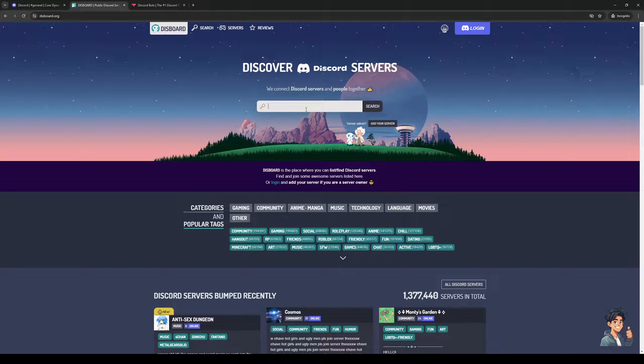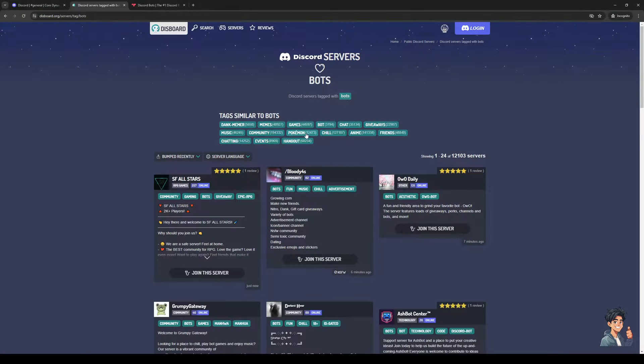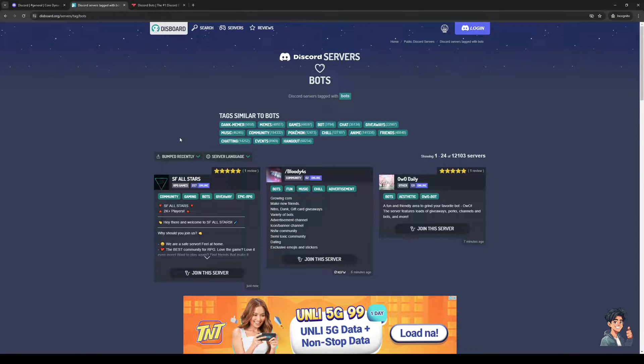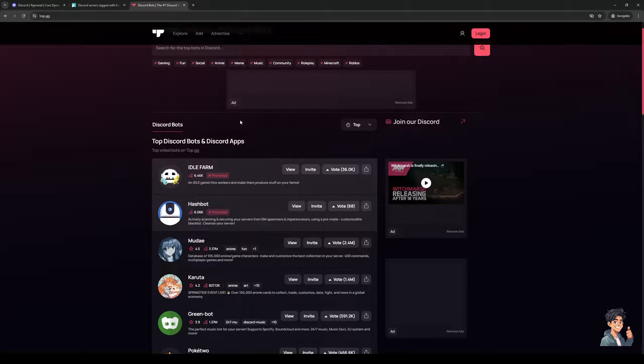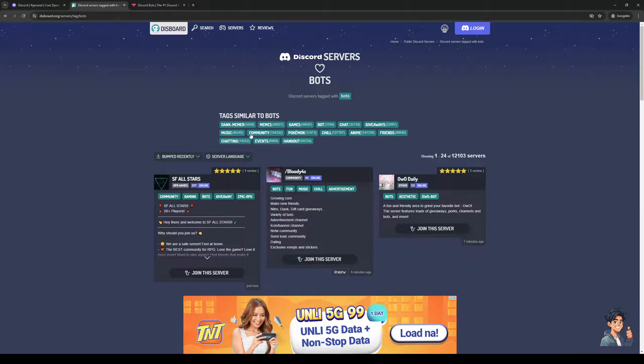So if I were to type 'bots' right here in the search bar, you'll see that there are actually some exclusive bots that you can add to your Discord that you would not normally get here on top.gg. Now an example would be if I were to click on this tag right here for bots.